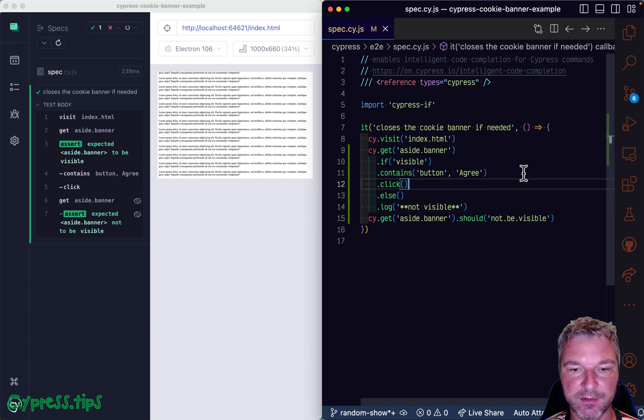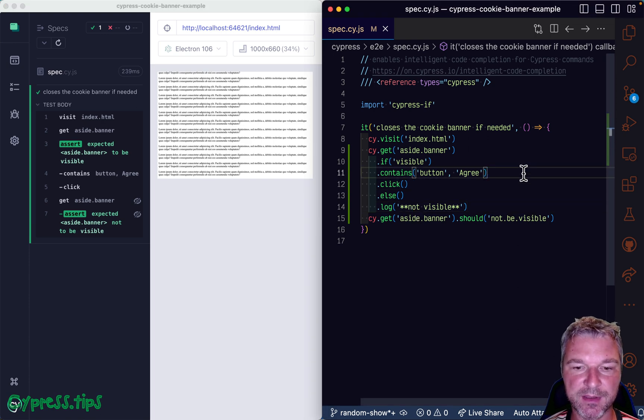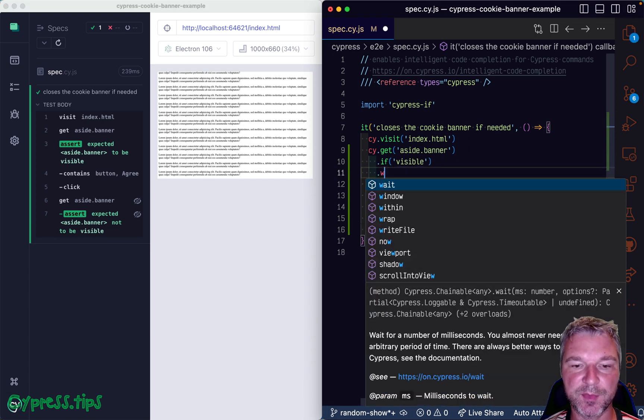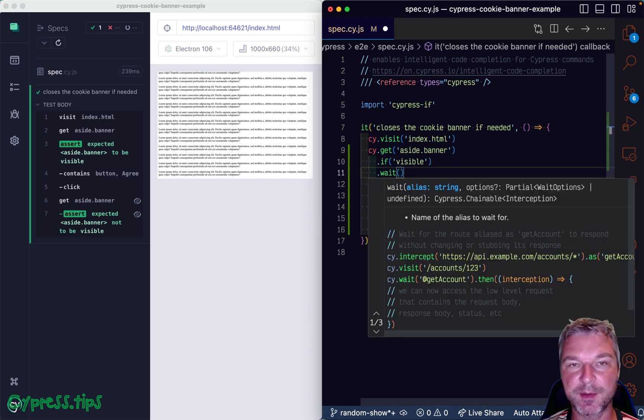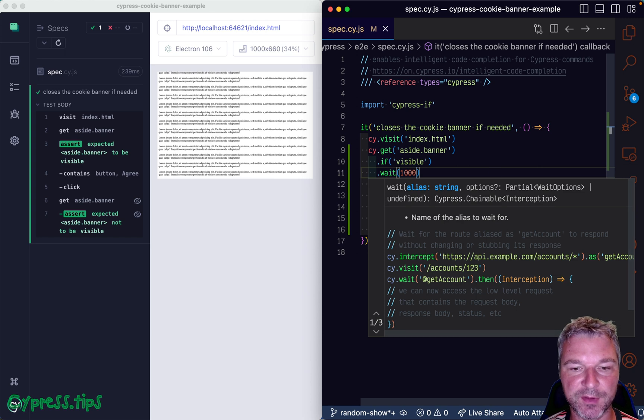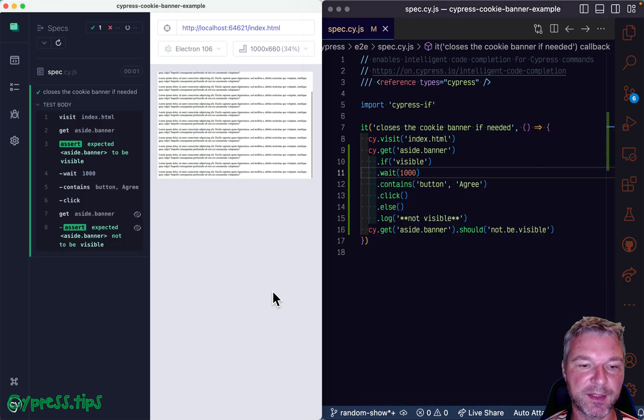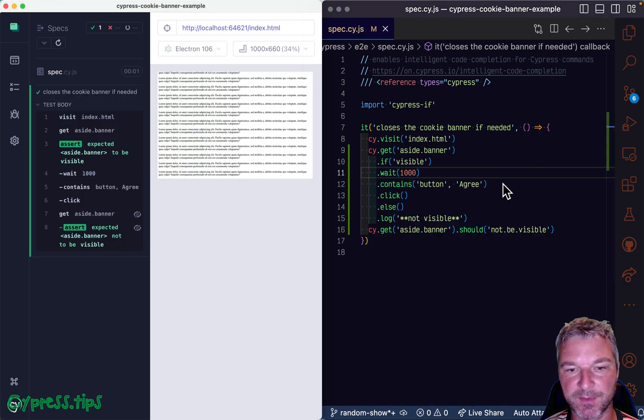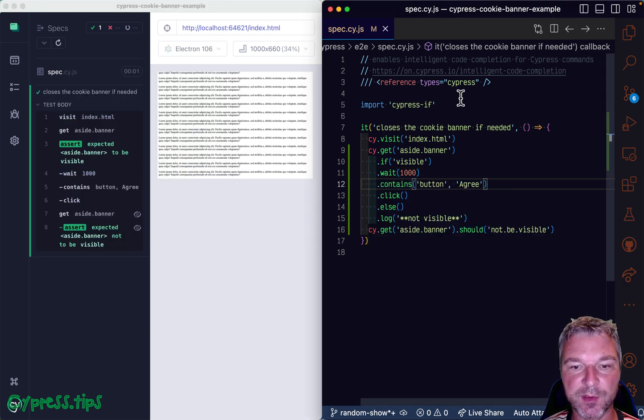And maybe just to make it even simpler, let's pause it for a second in case it's visible, and then close it.